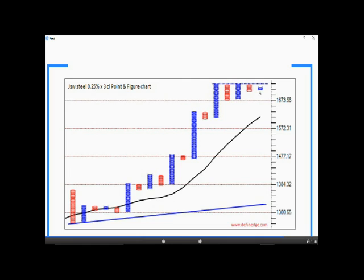But that doesn't negate the setup. Sell signals or corrections in this counter would actually be an opportunity to trade long, unless the chart pattern on the 1% box value gets negated — which will happen if price closes below 1400 as per the current structure, or if price forms any reversal pattern on that chart. Until then, look for buy setups. Buying on supports and pullbacks when the trend is up proves rewarding and also offers better risk-reward trades.